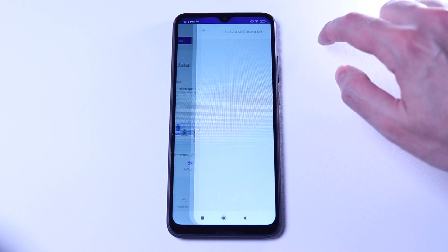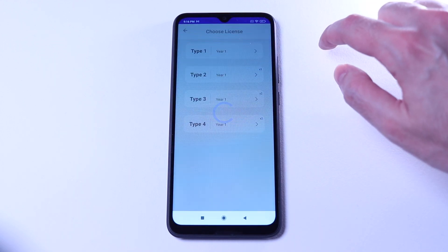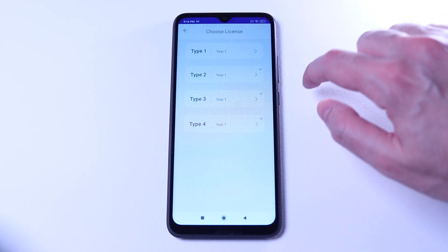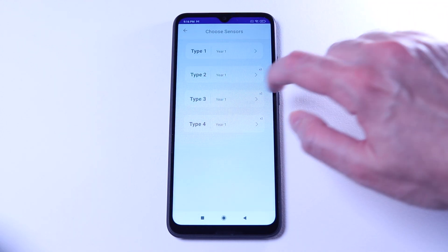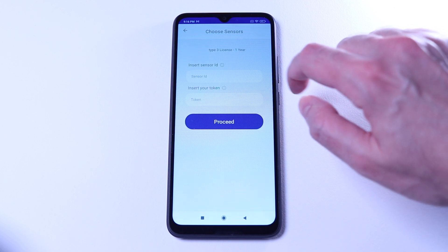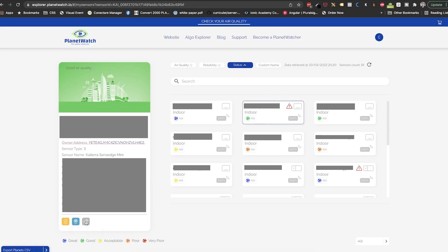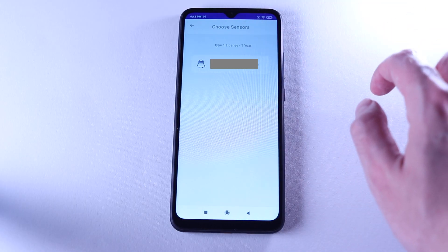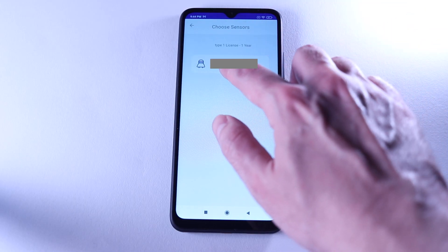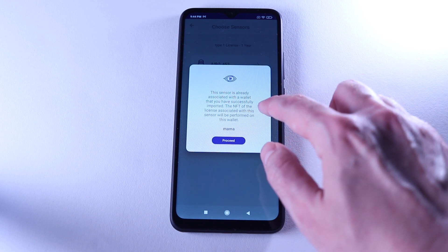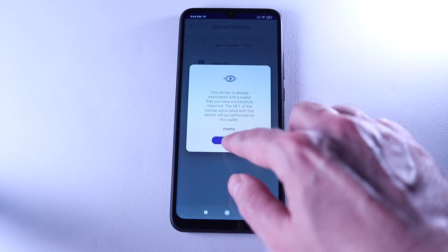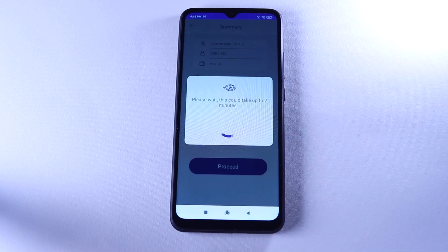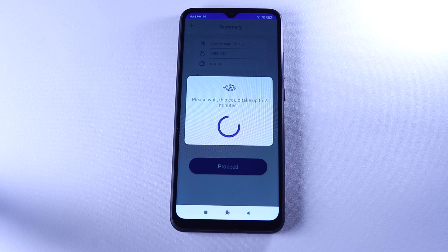Here we will select the type of the license. In case of Kaiterra and the Airqino element, we will need to onboard them again. And be sure to select the wallet where we first onboarded them. In case of Atmotube Pro and Airqino, after selecting the type, we will be allowed to just choose which sensor we want to fix the license problem and hit OK.